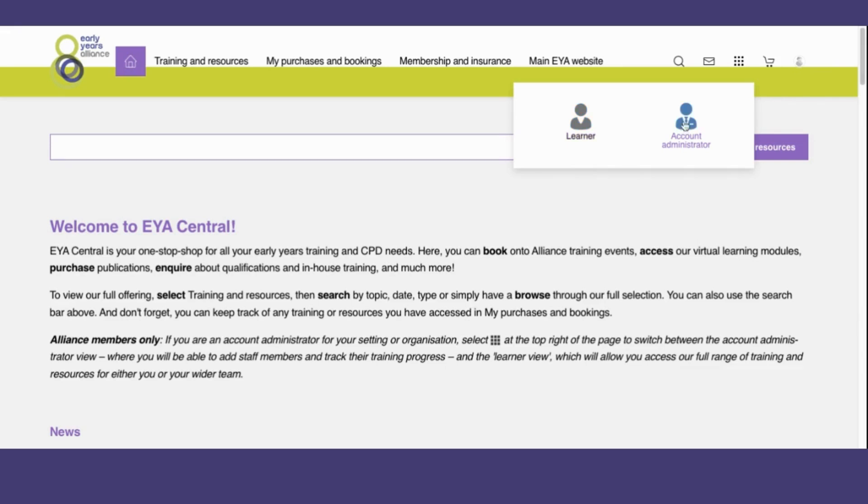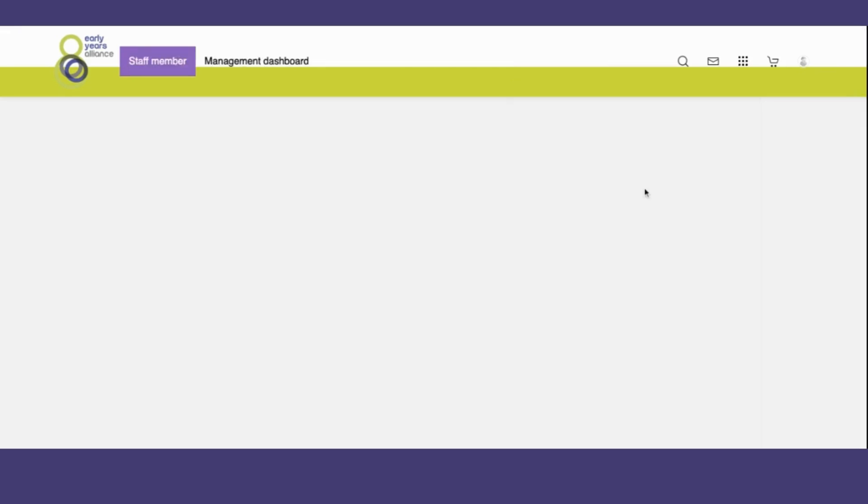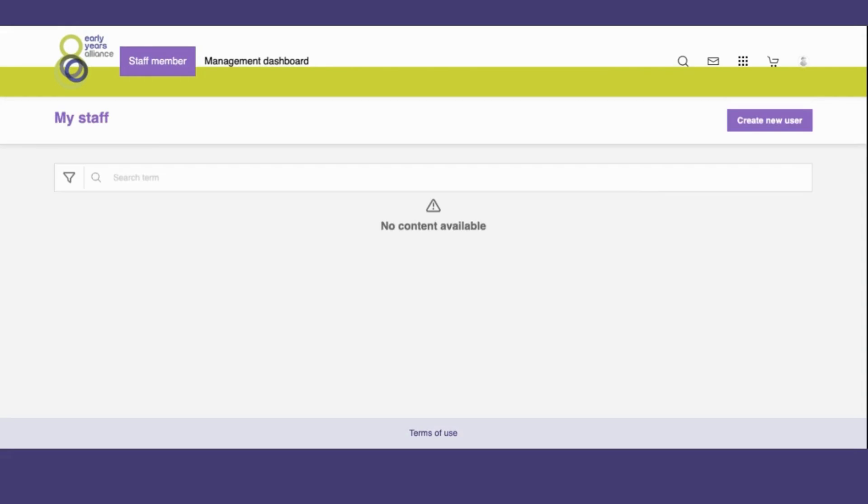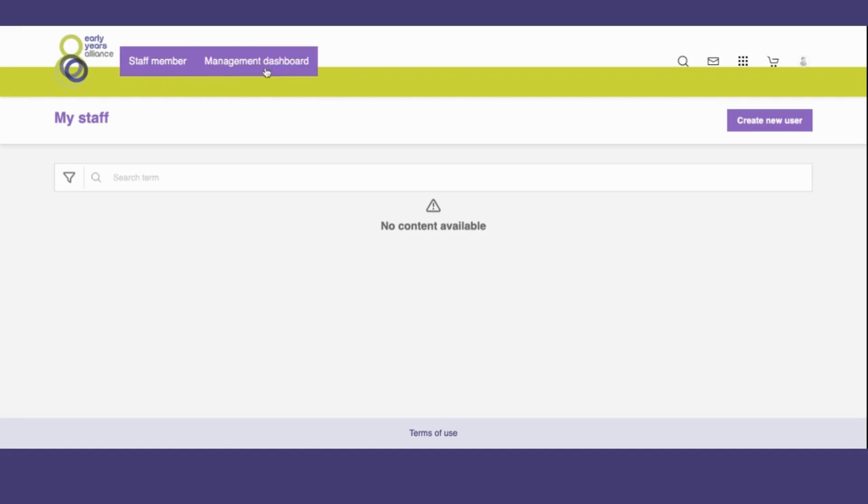Select the Account Administrator mode and you will see the menu headings change to Staff Member and Management Dashboard. This is an easy way to know which mode you are in. If you can see Staff Member and Management Dashboard, you are in the Account Administrator mode.